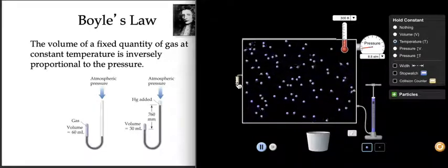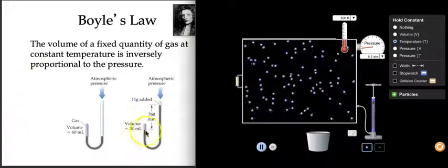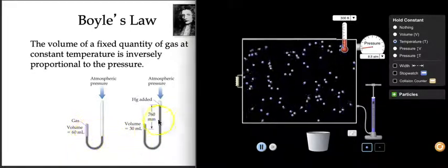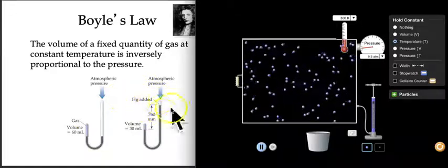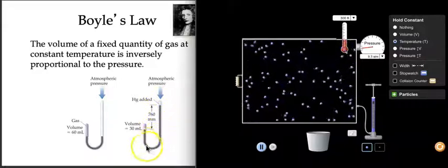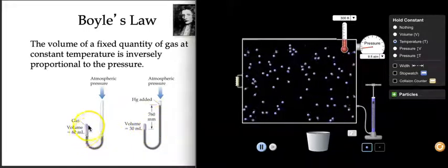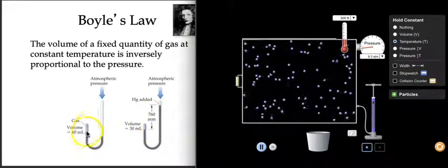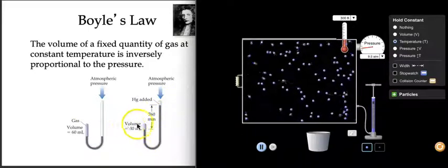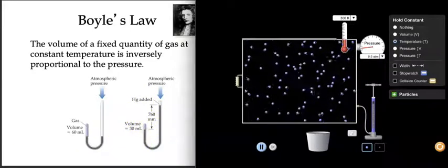We can graph this mathematically. What they've done in this presentation is show a closed vessel at 60 mL of volume, and what Boyle did was add mercury to the top, compressing the gas. That's one atmosphere. If you doubled the amount of atmosphere pressing down, you half the volume — that's kind of an oddball way of looking at things.